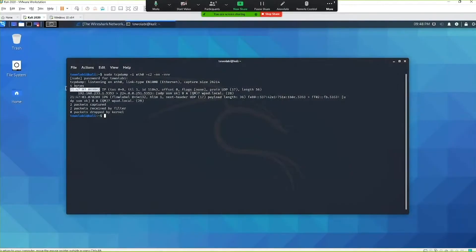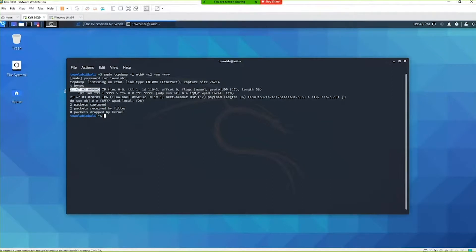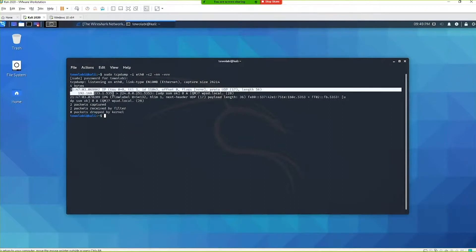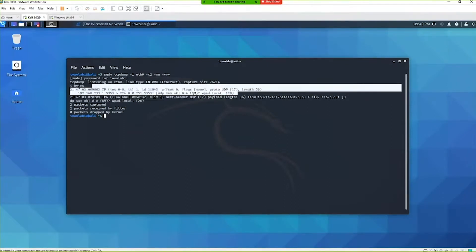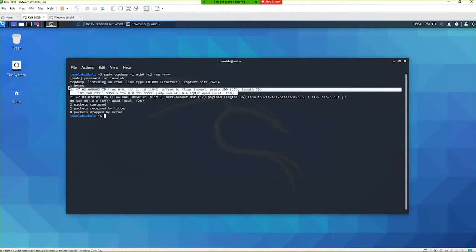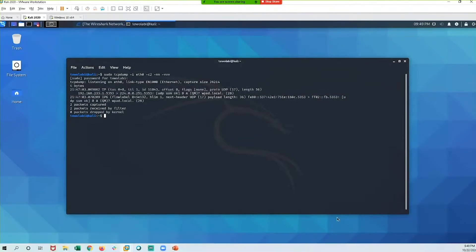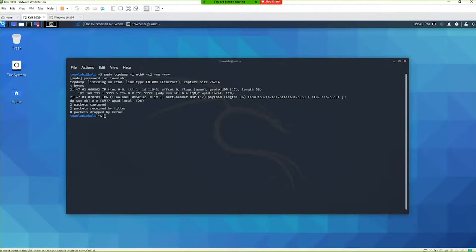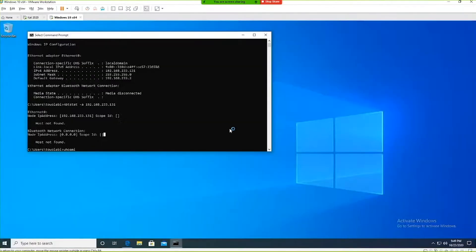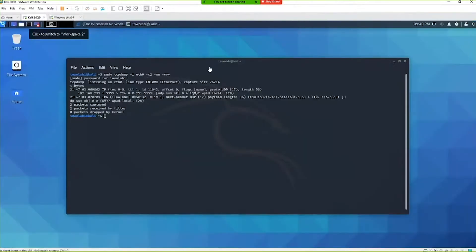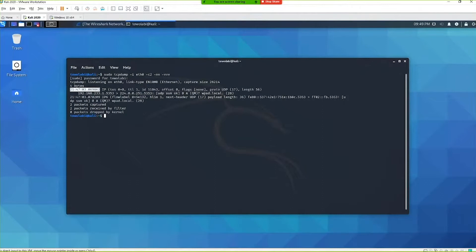The first thing we have here is the timestamp — this is the time that the packets were received. Each packet is separated by its timestamp, and this is local time local to this virtual machine. A virtual machine is just a computer inside of a computer. This is our Linux operating system VM, and this is our Windows operating system over here.